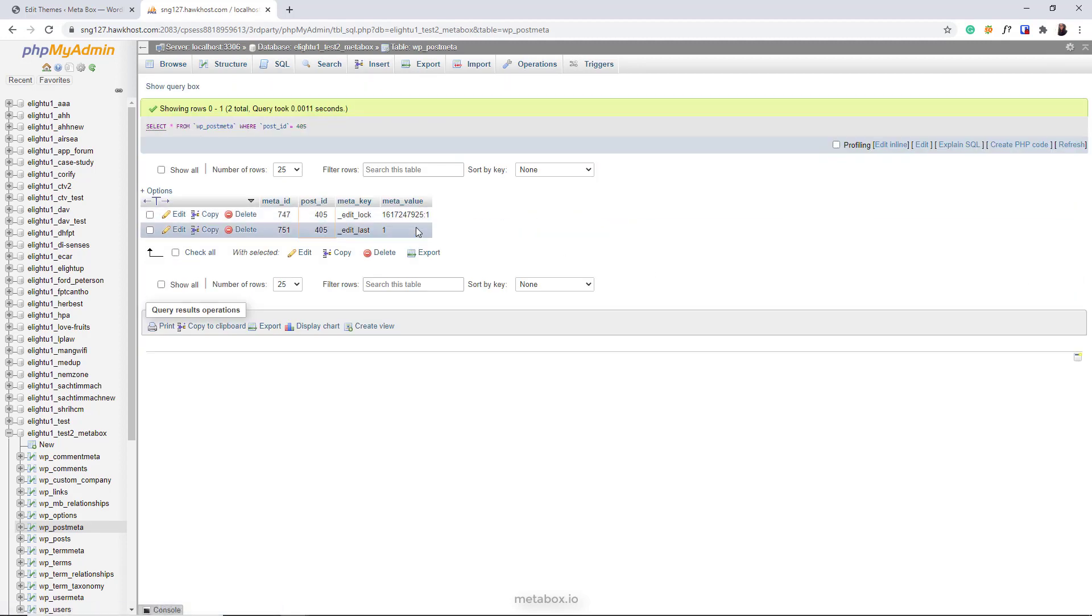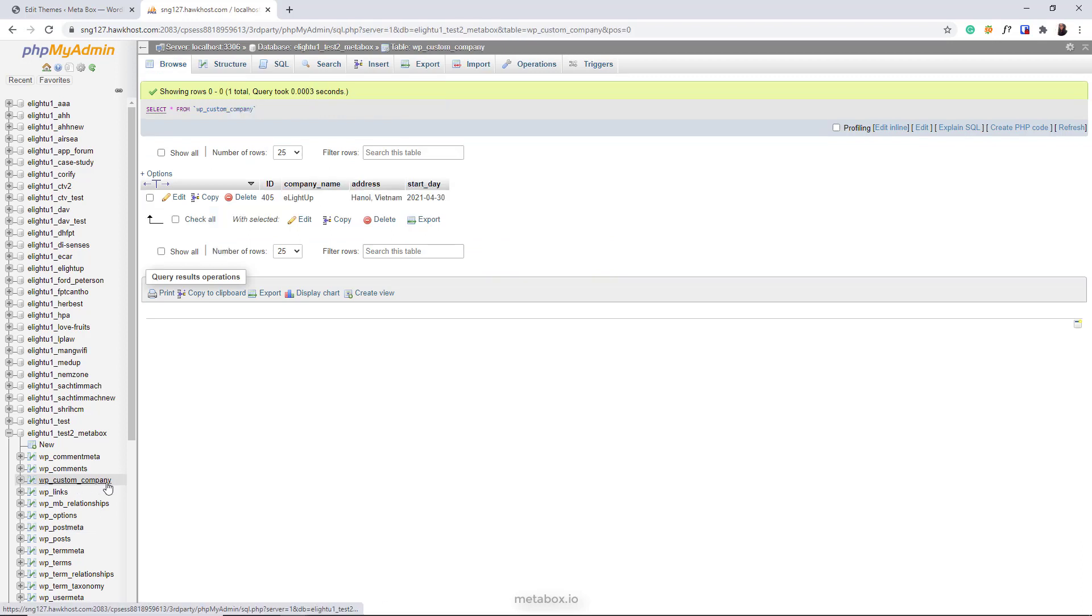And you see they disappear. Now in the new custom table, you can see the moved data.